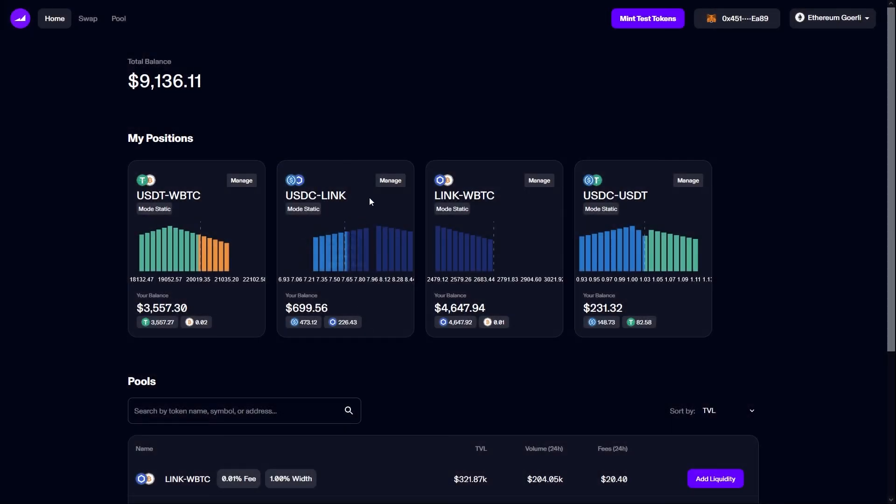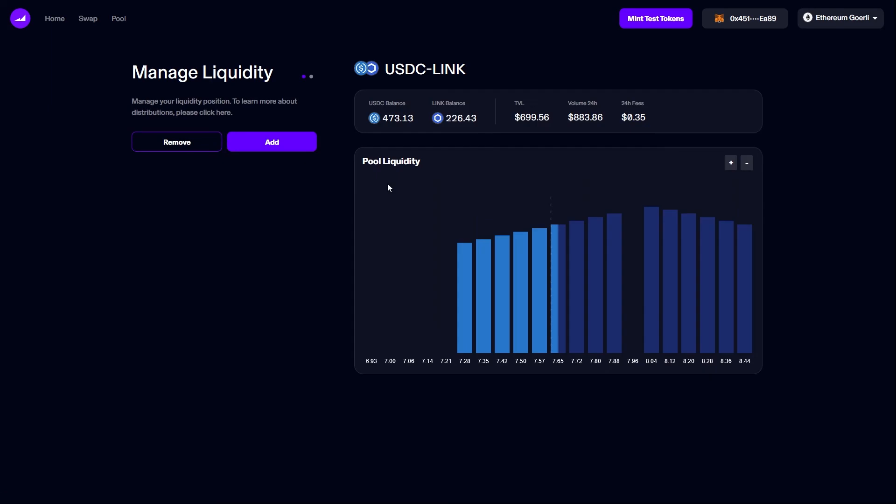I can manage any of my positions by clicking manage from the home screen. This will take me to the manage liquidity page. If I click add, this will take me back to the add liquidity workflow to add more liquidity to the same position.